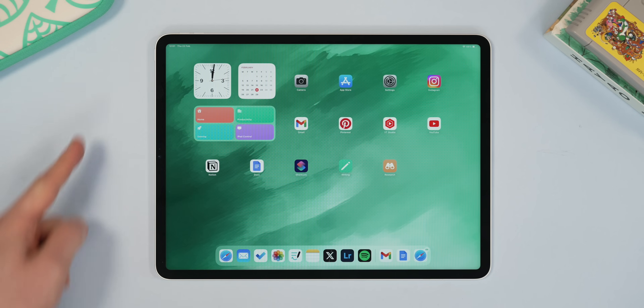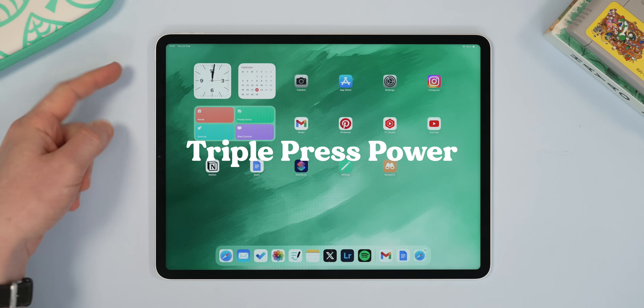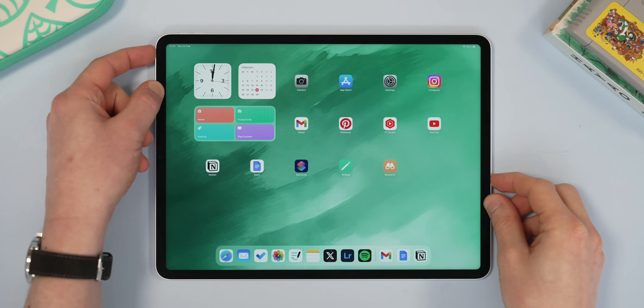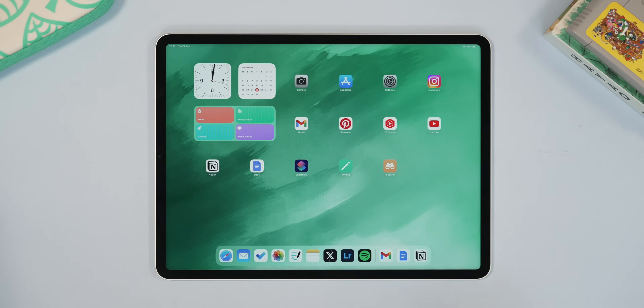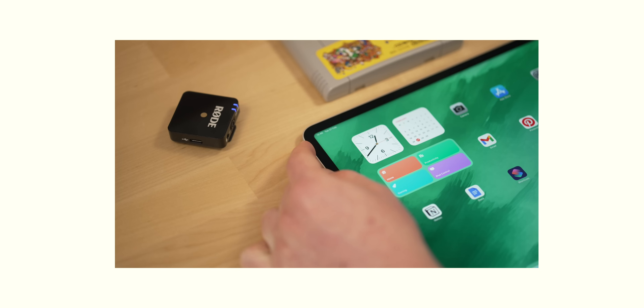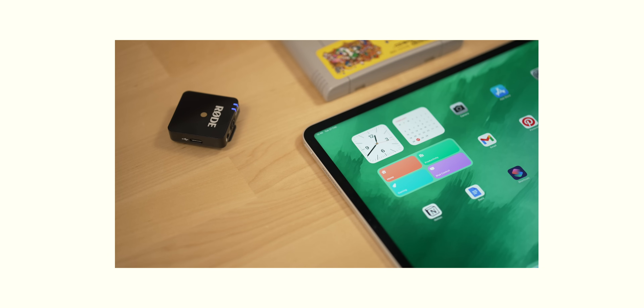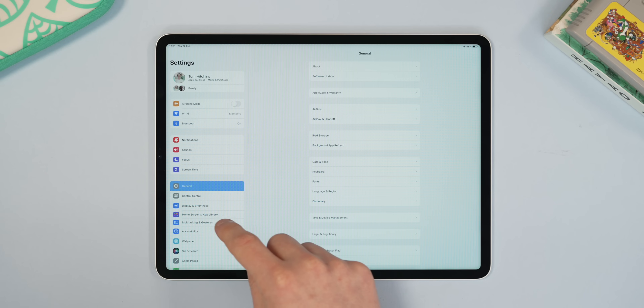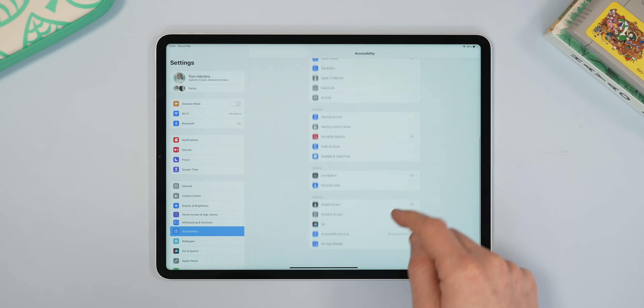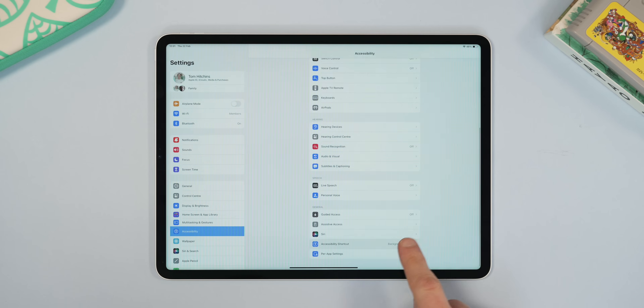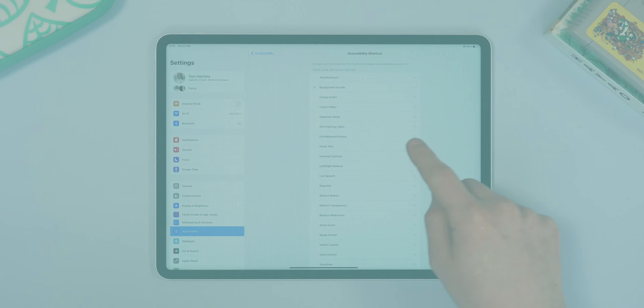This next one is new to me and quite interesting. If you triple press your power button, you can engage a function through the accessibility menu. For me, it's set to background sounds, so when I triple press, I get a nice ocean sound when I just want to get on with work and don't want to pick any music. You can set this to a host of other things in the triple press menu, which is in the accessibility settings.